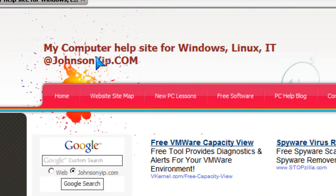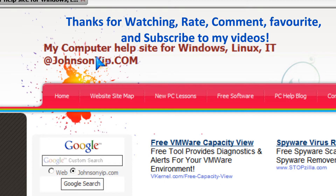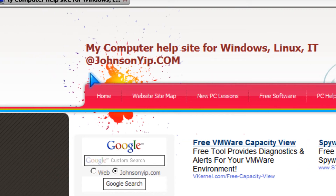Thanks for watching, and please rate, comment, favorite, and subscribe to my videos, and visit my website at johnsonyup.com. Bye.